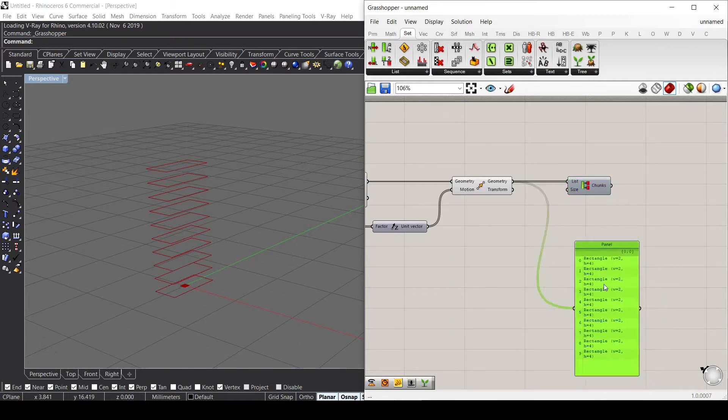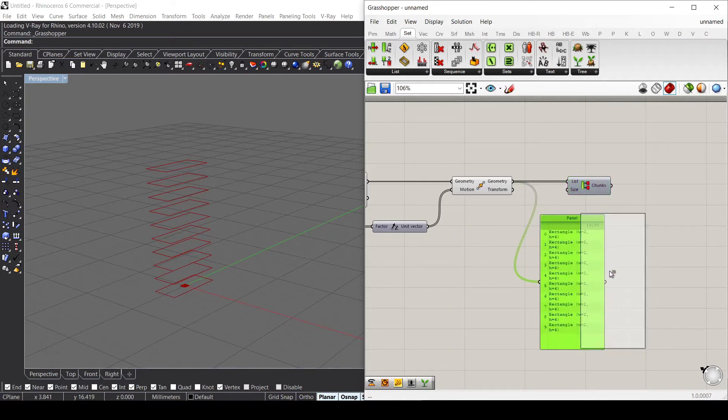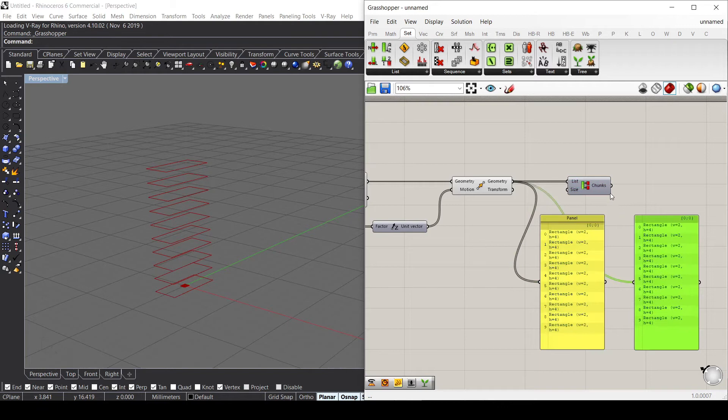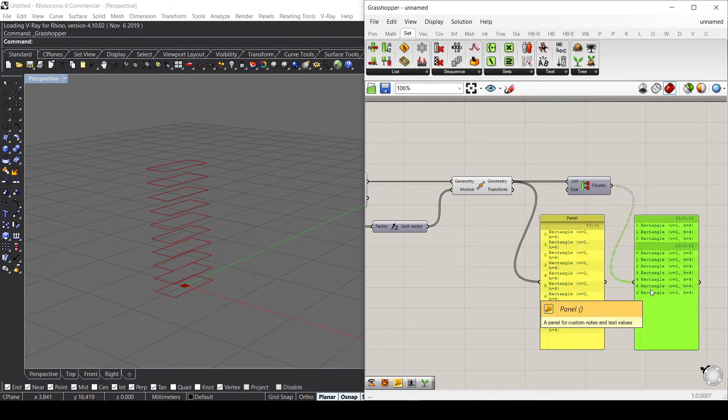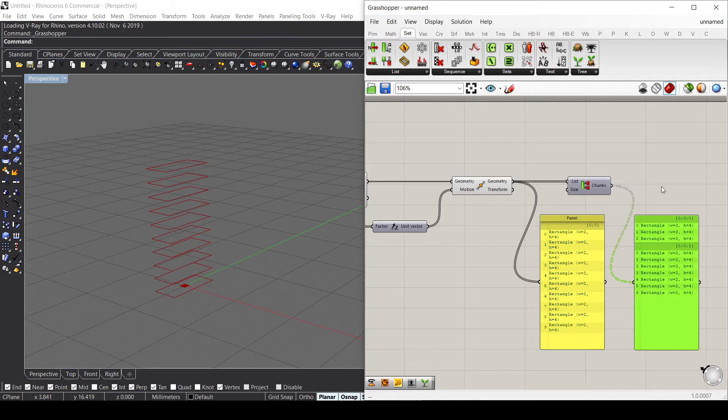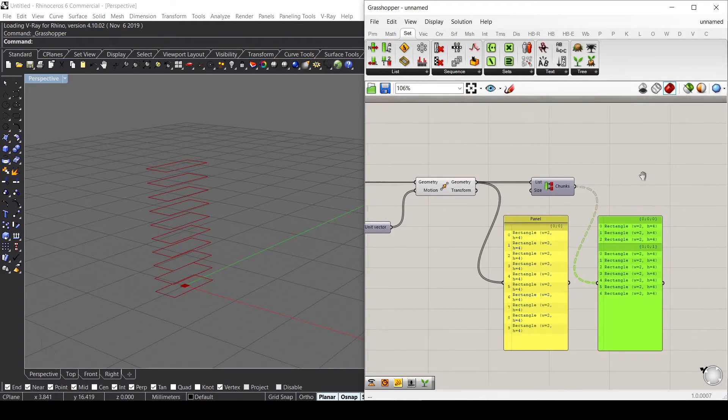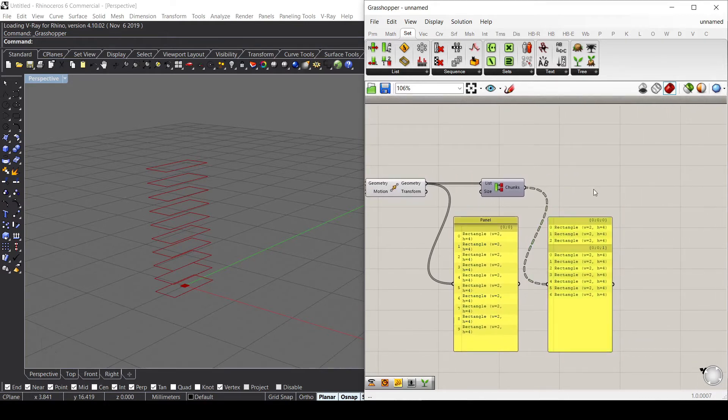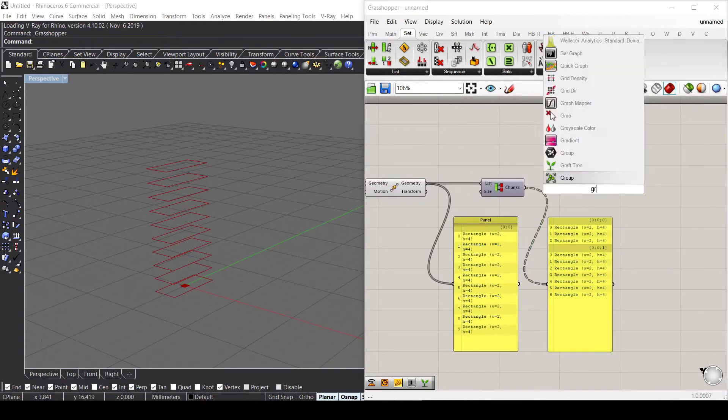Now as you can see, this one is structured in two different lists with three values in the first one and seven in the second one. Let's also use a Graft Tree in order to make it more complex.